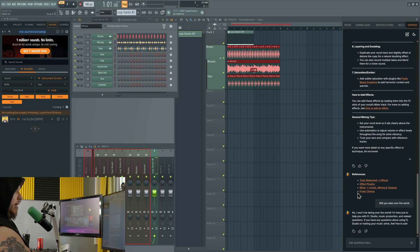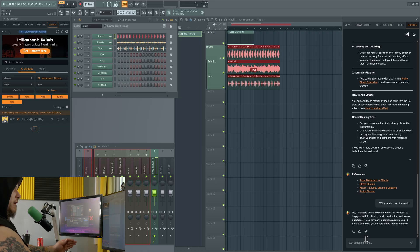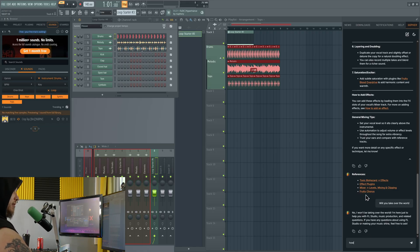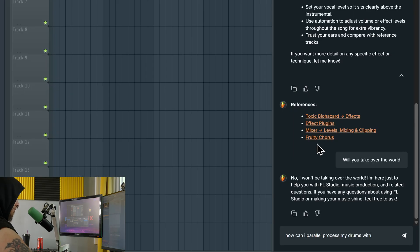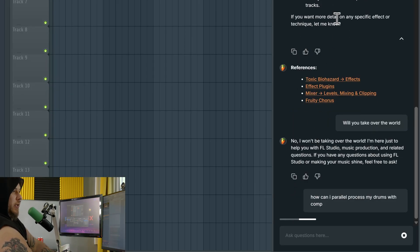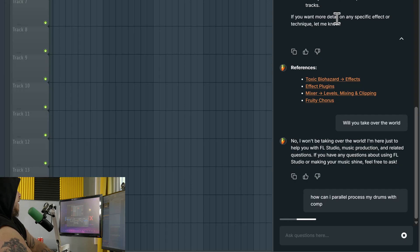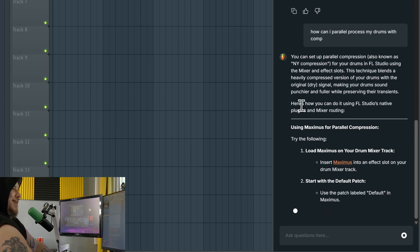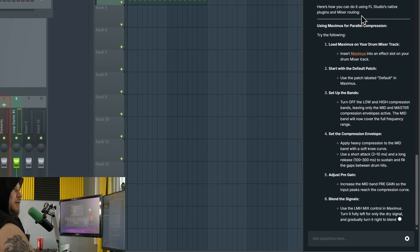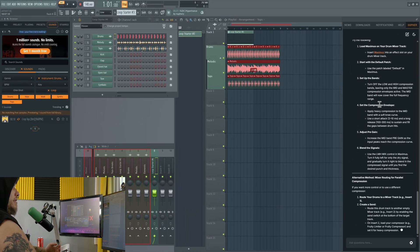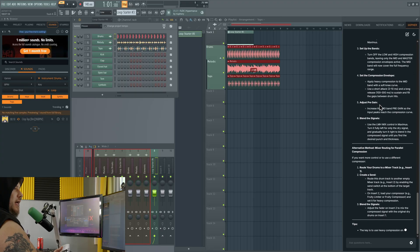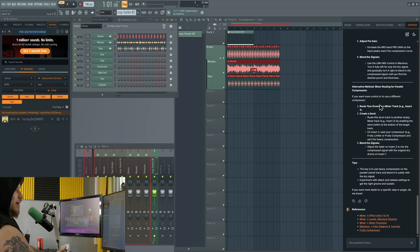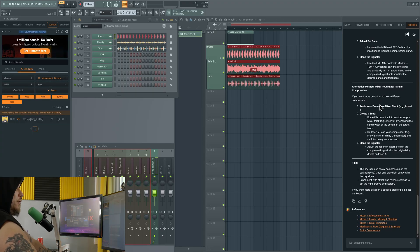Just wanted to mention that we do now have an AI chatbot right within a major DAW. Let's see if it knows what compression is. How can I parallel process my drums with compression? Let's just see if it understands parallel compression of drums. Look at that. You can set up parallel compression. Look at that. So I don't even need to exist anymore folks. I don't need to show anybody how to do anything.